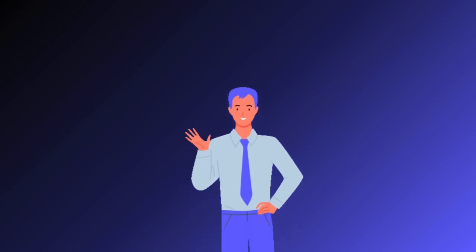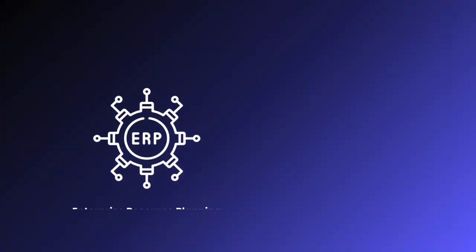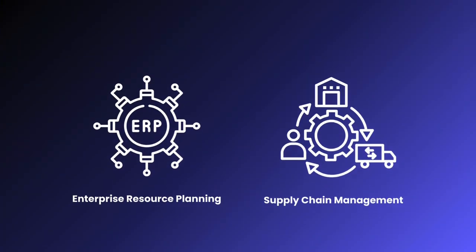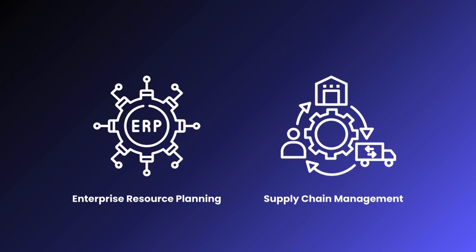Hi everyone. Today we will discuss how enterprise resource planning and supply chain management systems can improve business efficiency.